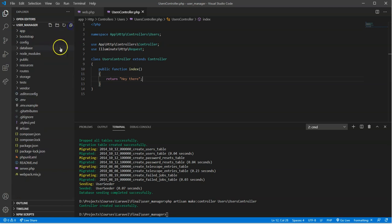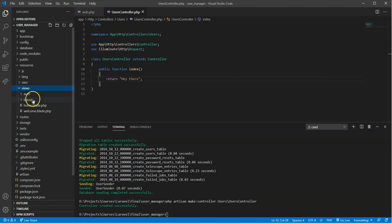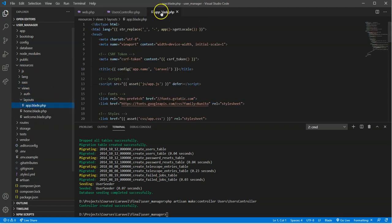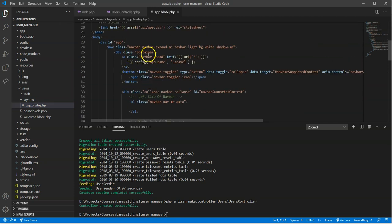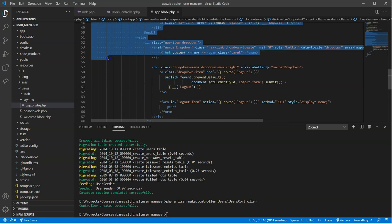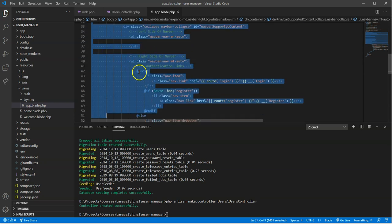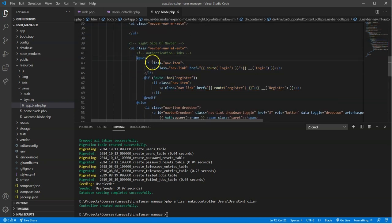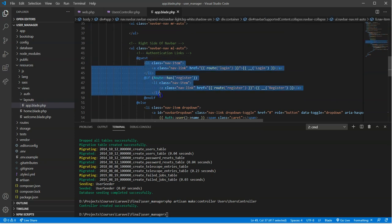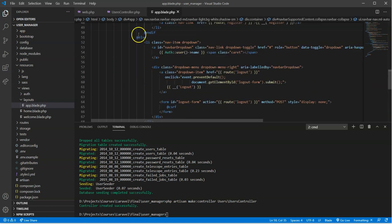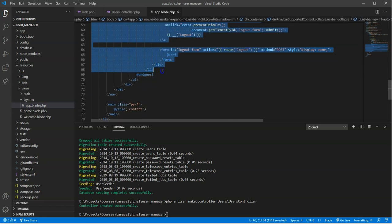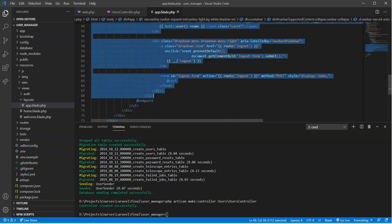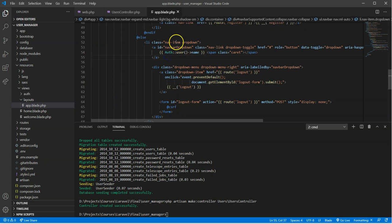Now we're going to go to our layout file, which is found in resources, views, layouts, app. So this is the general structure of our application that's found here. This here, you're looking at between nav, this is the navigation bar that we see at the top. And here with blade, we have guest and else. So if the person's not logged in, they're going to be given this block of code. And if the person is logged in, they're authenticated, then they're going to see what's in here. So from here, we'll modify things a little bit.